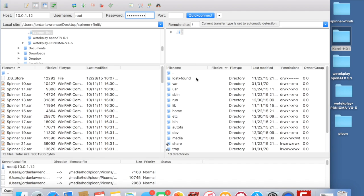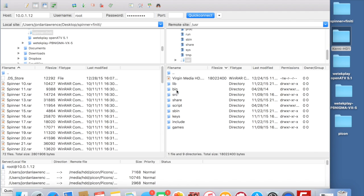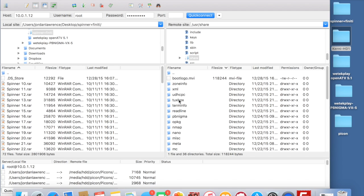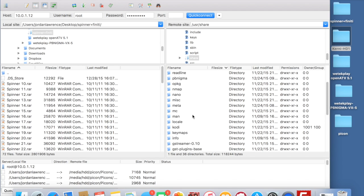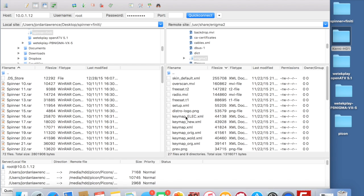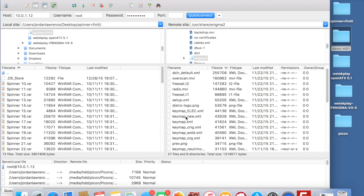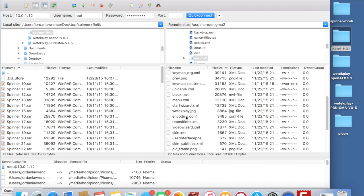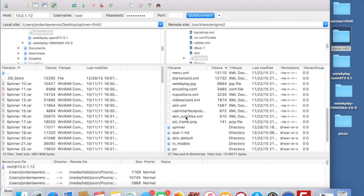And then next we need to head to the path to where you need to drop the skins into. So it's User, and then you want to go down to Share. And then we need to scroll down until we see Enigma 2. Double click on there. And then as you can see there guys, as you scroll down,